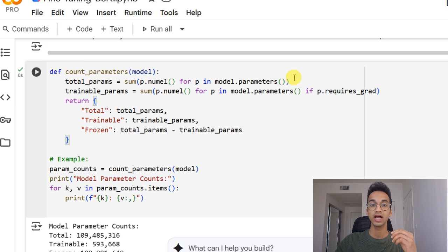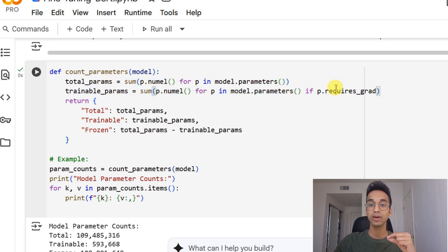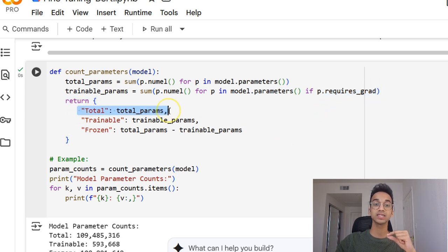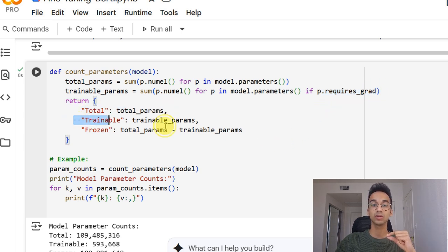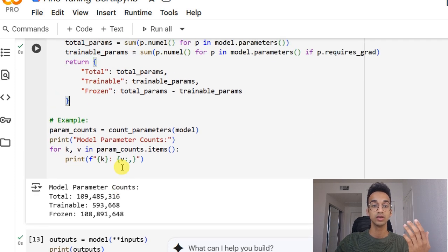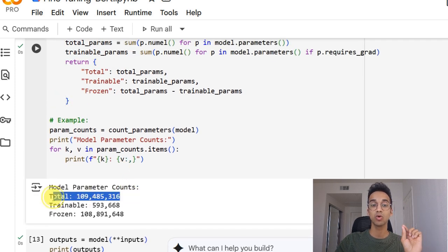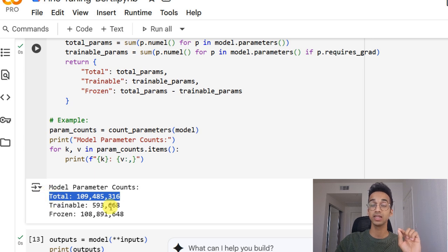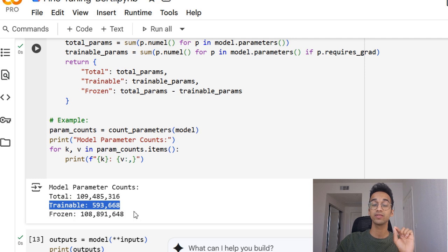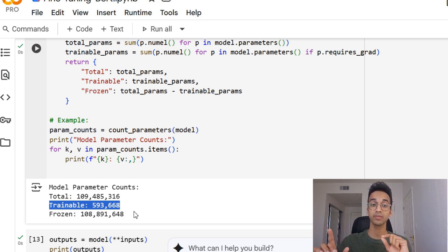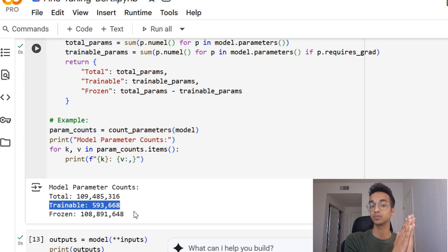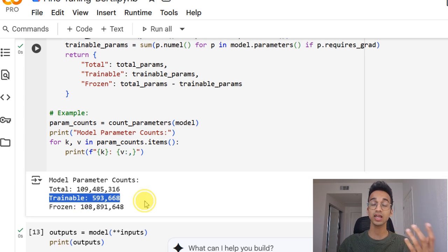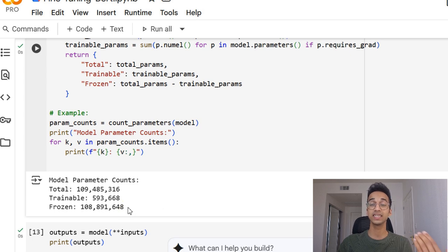Here, I'm simply iterating through all the model parameters and counting the parameters which have the required grad property as true. With this, I can see the total parameters, the trainable parameters and the frozen parameters. So over here, we can see that the model had 110 million parameters in total. However, we are only going to be training 590K parameters. This includes the classification head parameters and the final pooling layer's parameters. Rest, everything is frozen. This allows us to train the model significantly faster as well.